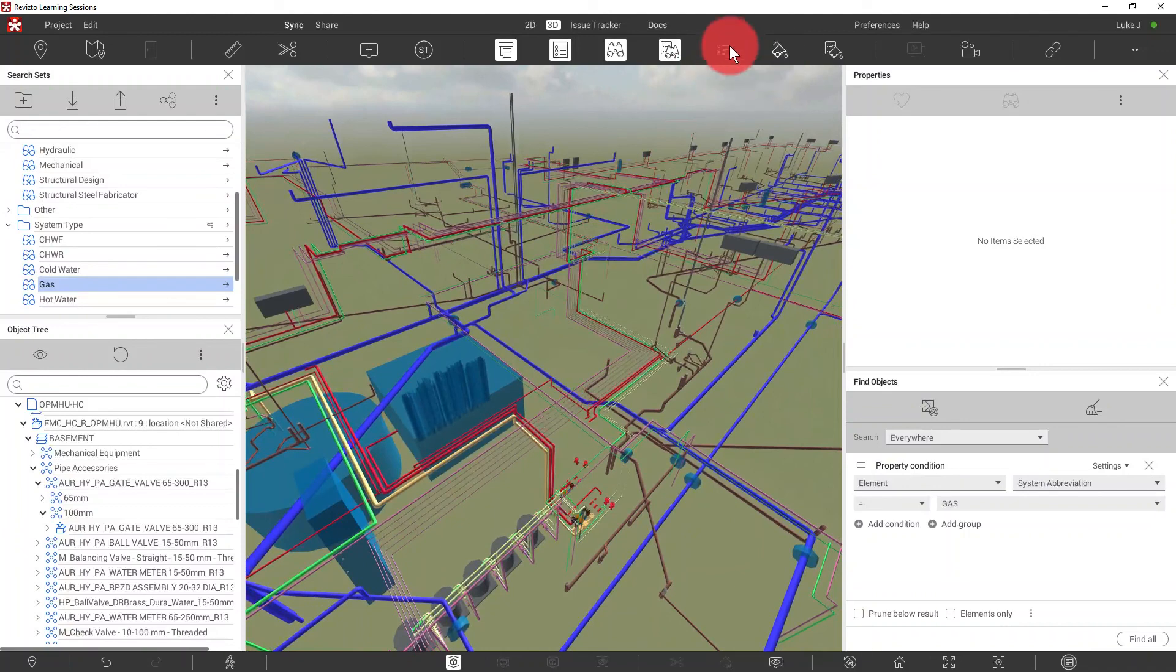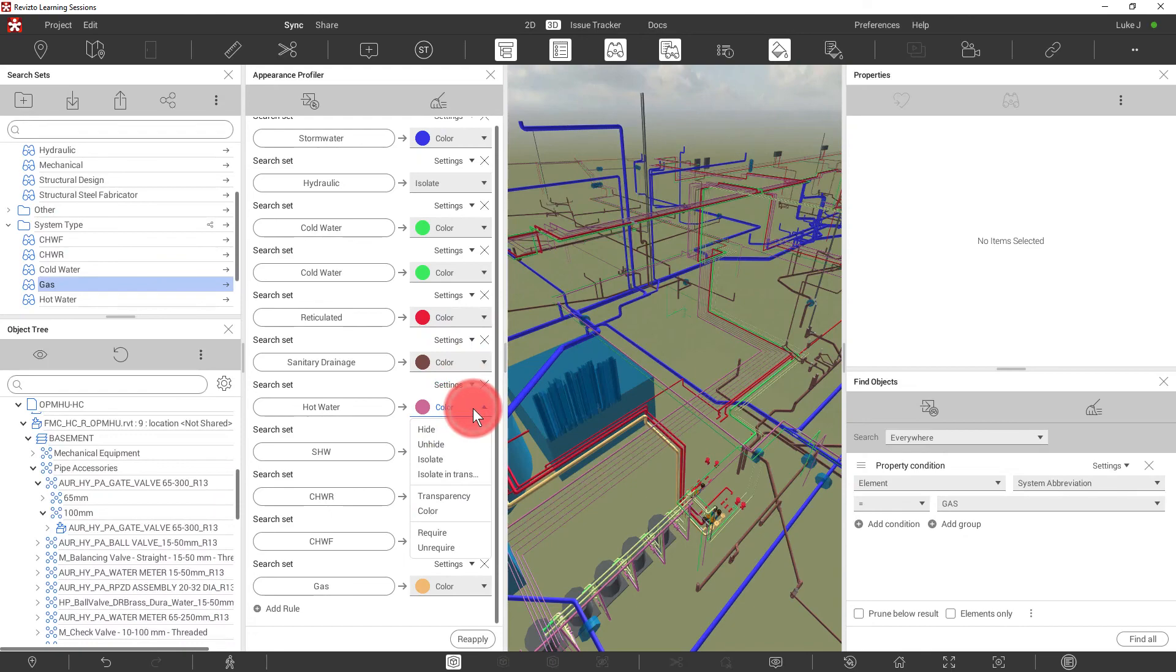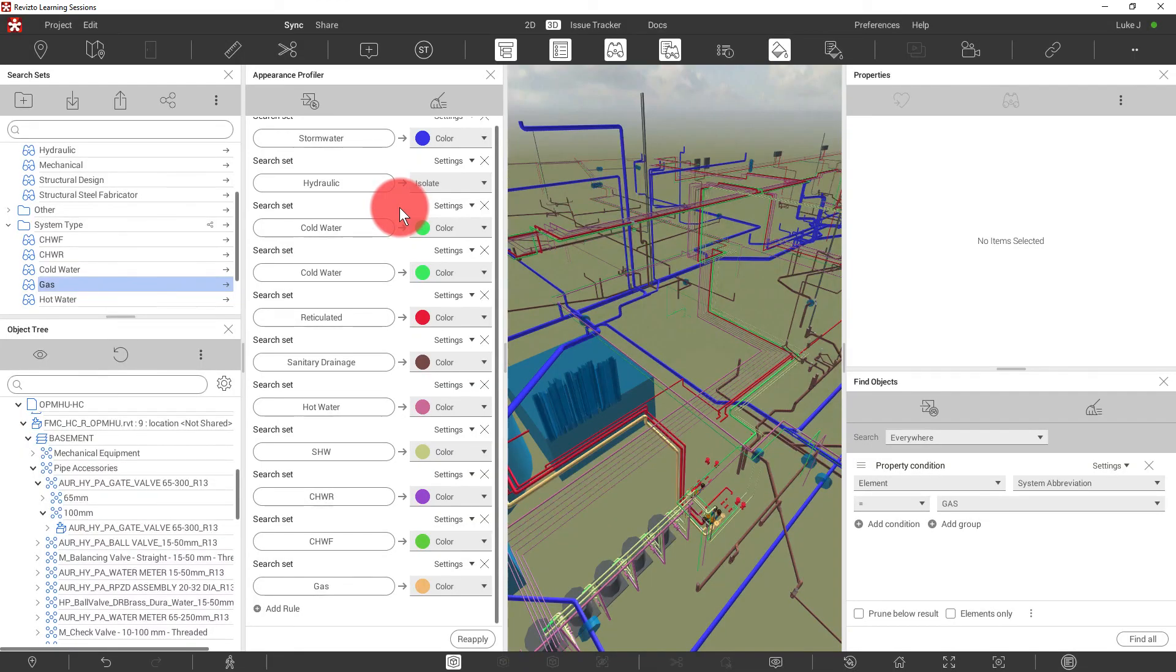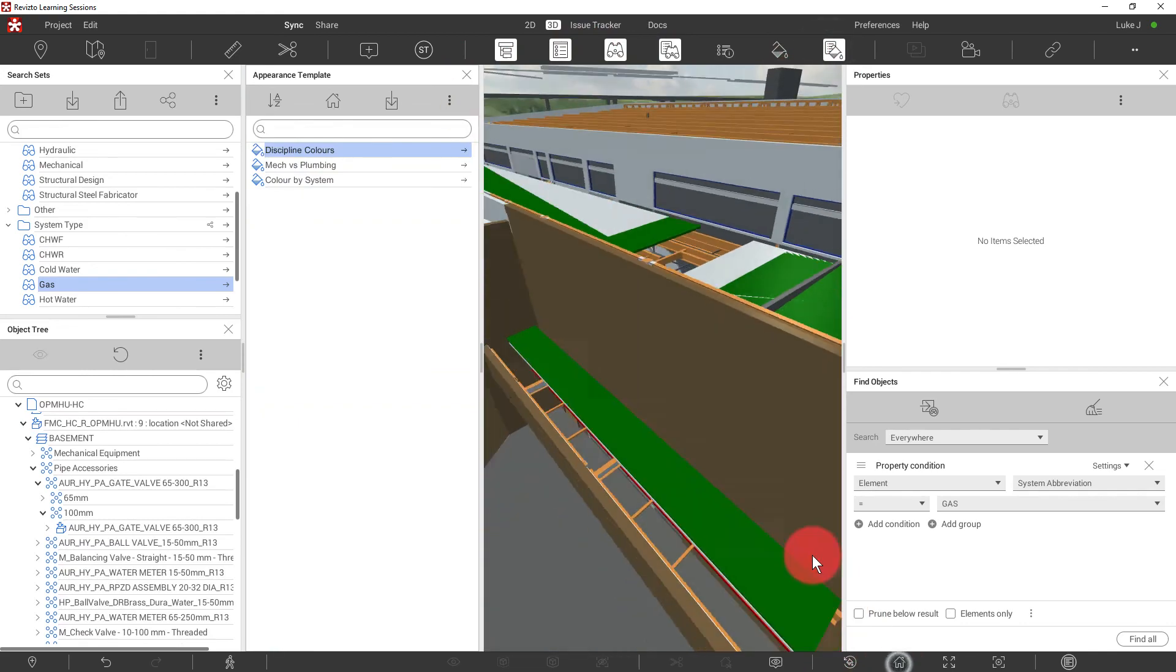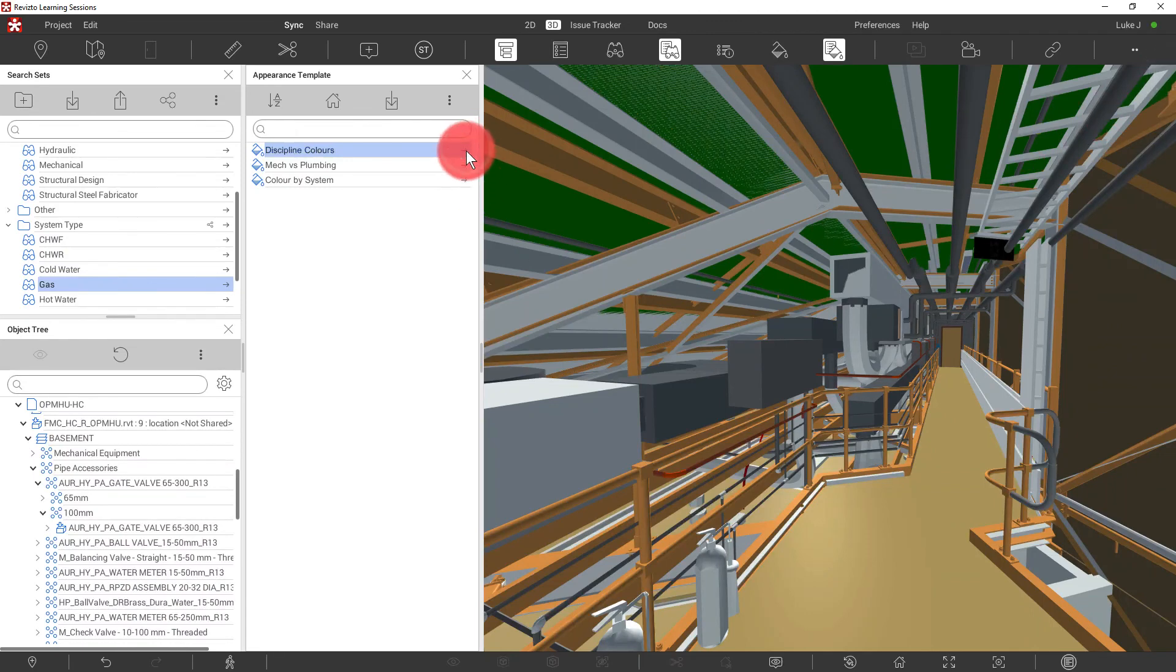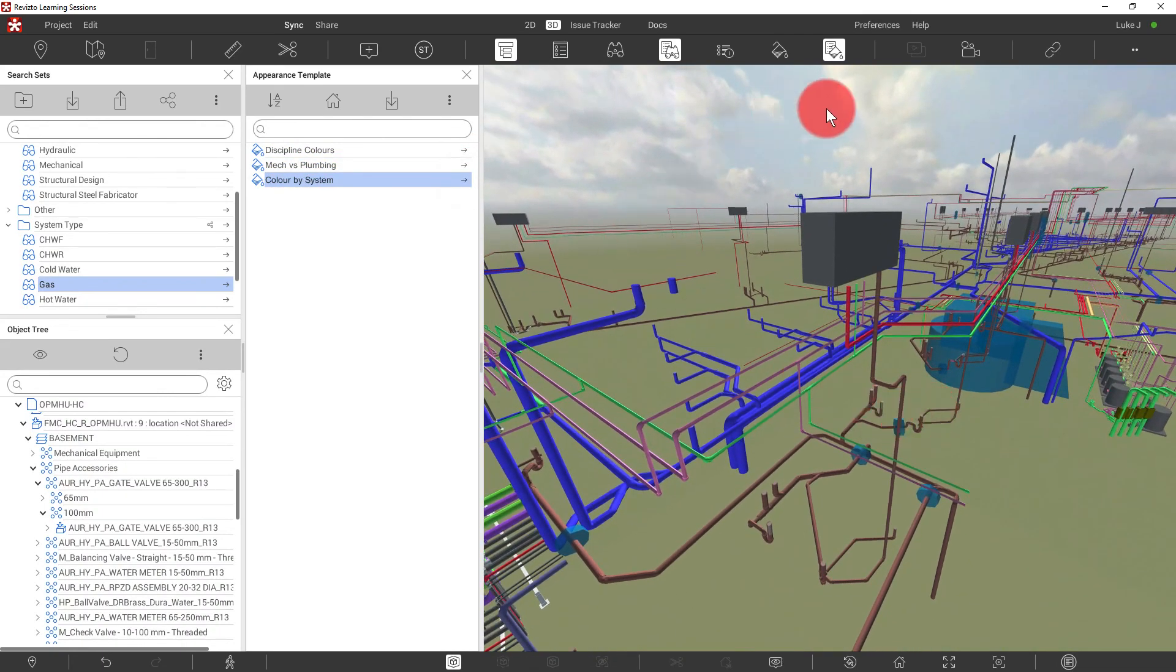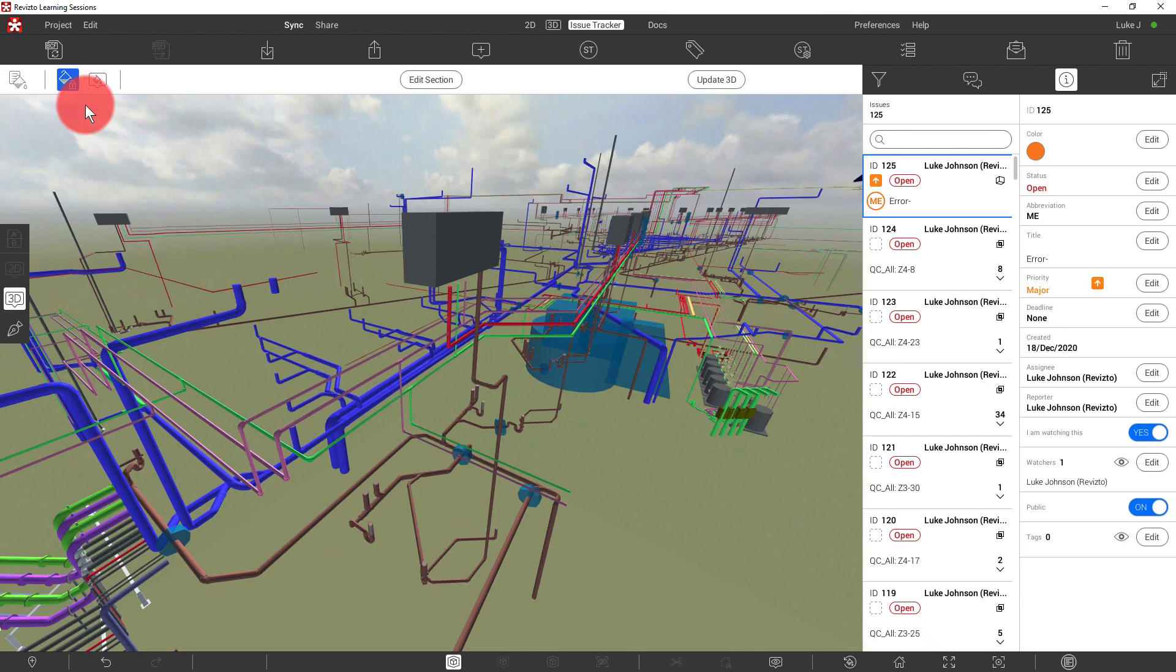Now we want to save this as an appearance template. Notice how all the search set names are listed and the colors are listed. We can override these if we want to or change colors quite easily. Let's save as a new appearance template, color by system. Now as we begin browsing our model and reviewing it, we have a few options here to use our appearance templates. We can use the discipline colors, mechanical versus plumbing only, or we can color the hydraulic model by system. Combined with the ability to lock appearance templates in the viewpoint list and in the issue tracker, appearance templates are really going to make it easier for you to coordinate your building more successfully.